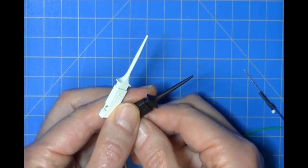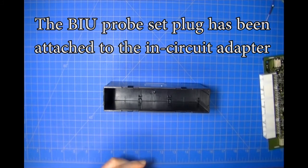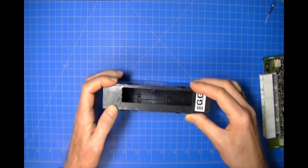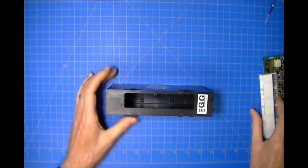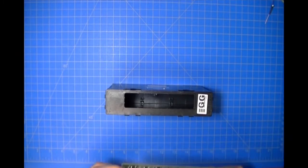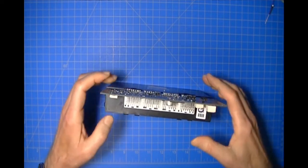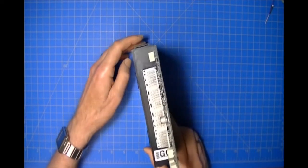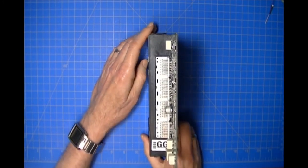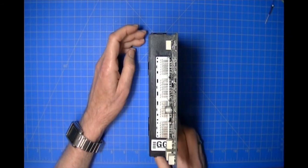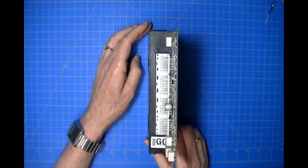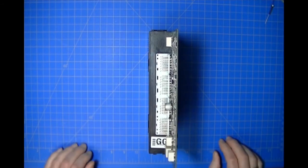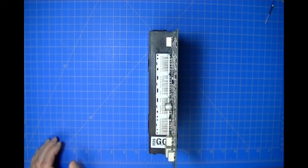A trick you can do is to use the case as a support for the module. Just take the cover, snap it back onto the case, and you can take the BIU circuit assembly and stick its connector in this opening on the top, and it will hold it for you. In this case, you're now ready to attach the Subaru probe set to the assembly.